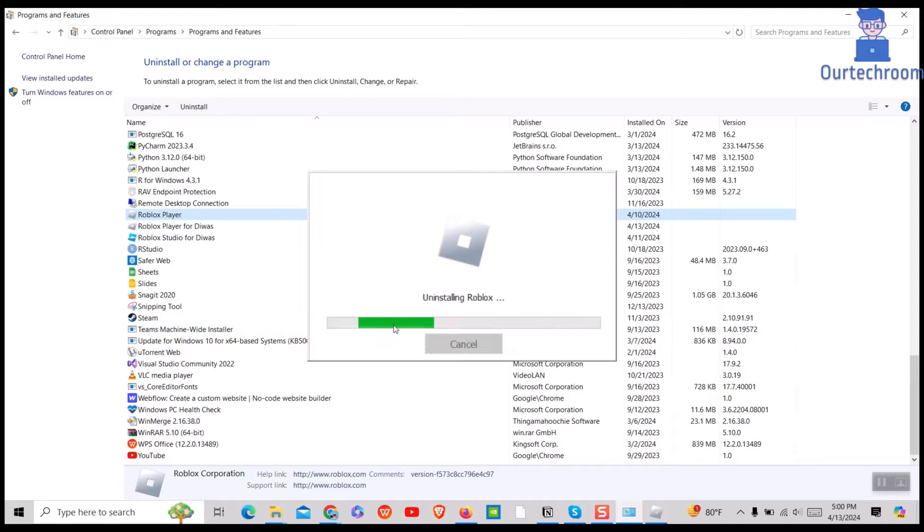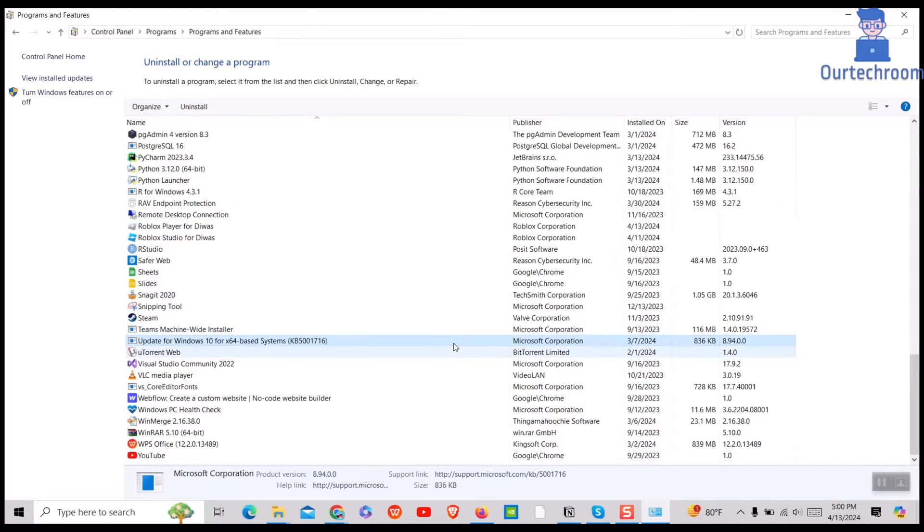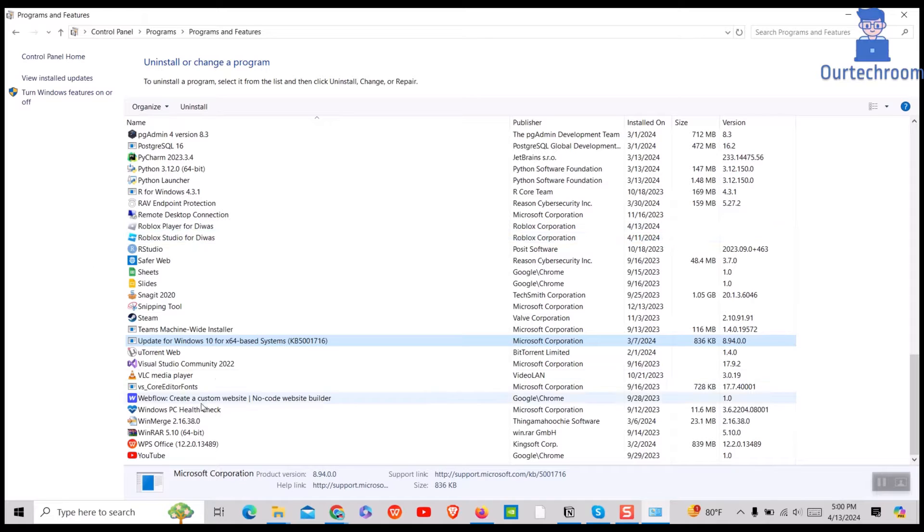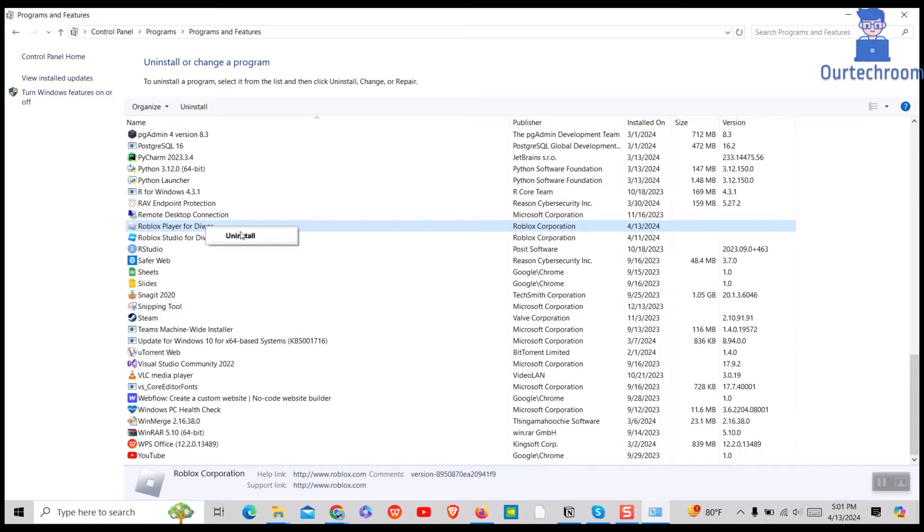Wait for some time. It may take a few seconds to completely uninstall Roblox. If you have other instances of Roblox Player, then right-click on it and select Uninstall.